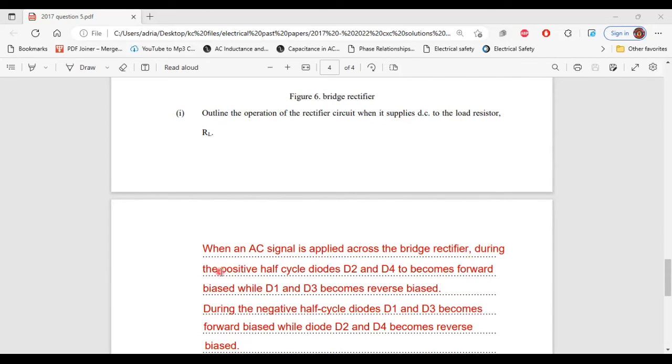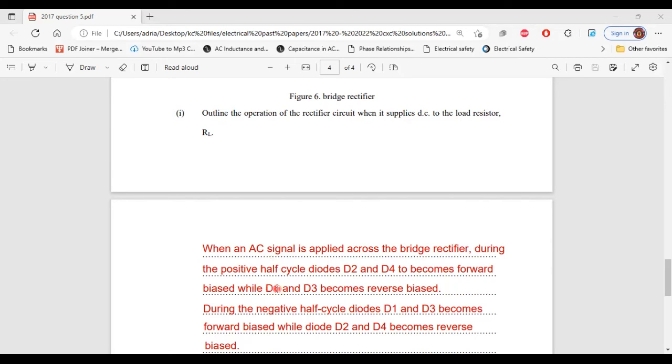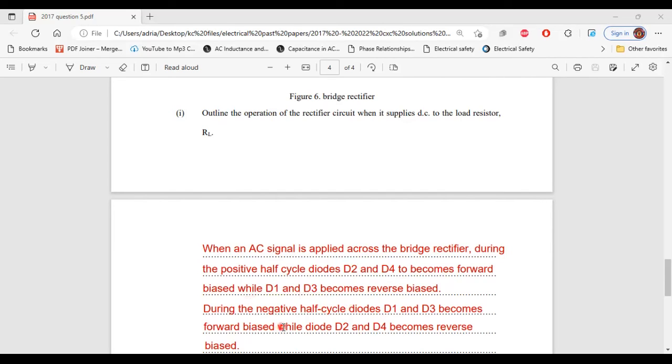during the positive half cycle, diodes D2 and D4 become forward biased, while D1 and D3 become reverse biased. During the negative half cycle, diodes D1 and D3 become forward biased, while diode D2 and D4 become reverse biased.